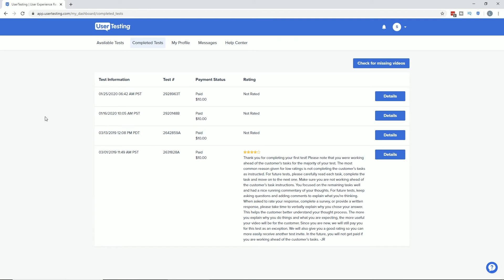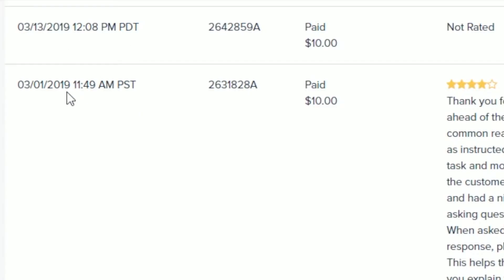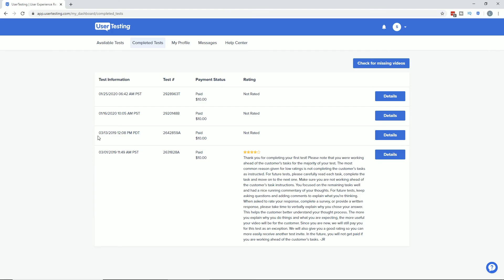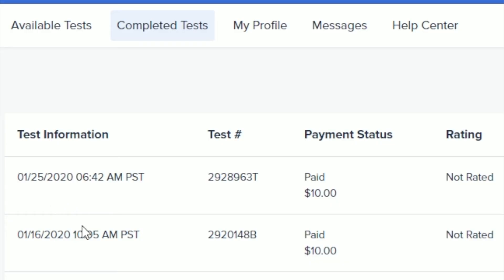did two tests and got paid $20. You can also see here in January of 2020, we did two tests and got paid $20 - $10 per test. On average, you're getting a dollar a